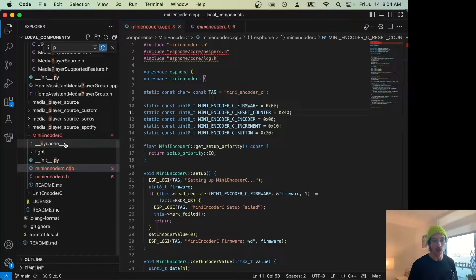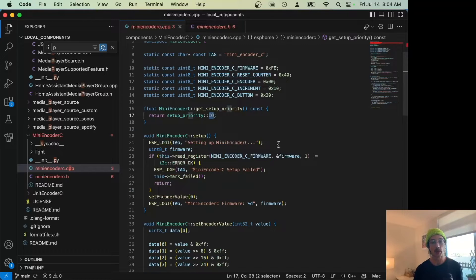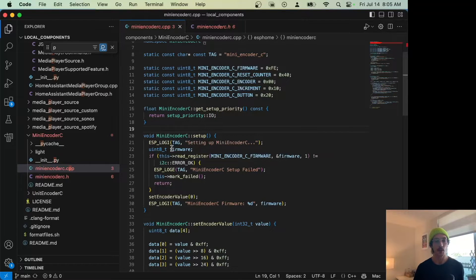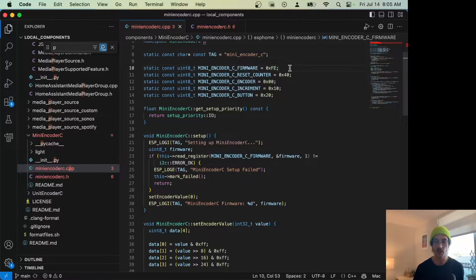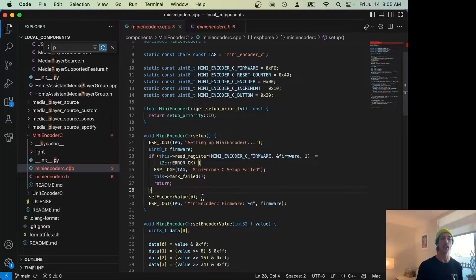get_setup_priority() is called because we're a component, so we say 'on IO' — right when the device is set up, try and read from the encoder, because in some examples it might not be plugged in. In setup we read the firmware into an int on the firmware register (0xFE like in our table), and if that doesn't work — if the device isn't plugged in — we mark this as failed and none of the other code will run.